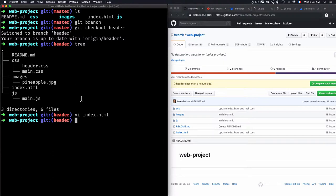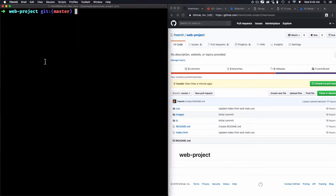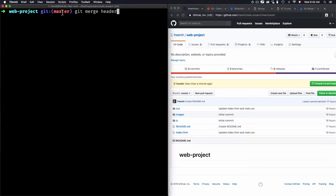First, I need to switch into master. Now I'm within the master branch. I need to merge the header modifications into master, but there's something to understand about this merge command.